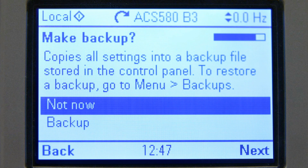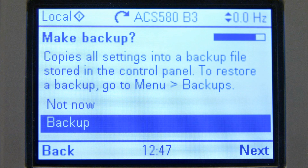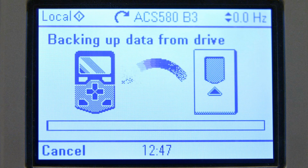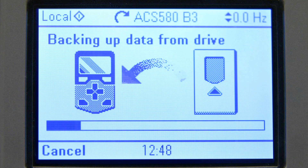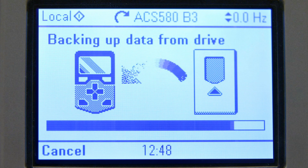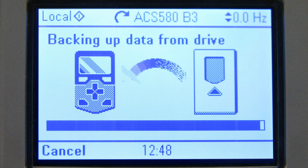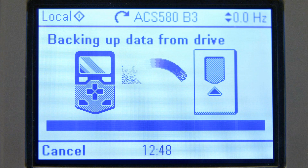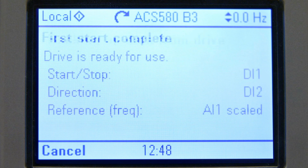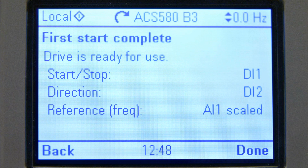Making a backup after commissioning is strongly encouraged. However, the drive still makes automatic backups. First start is now completed.